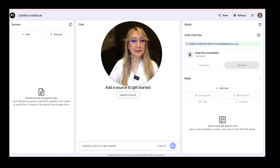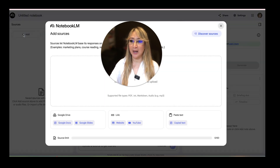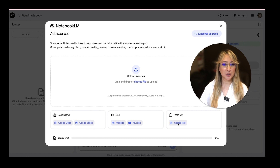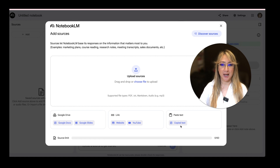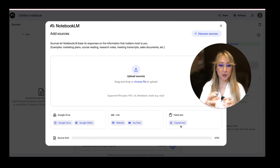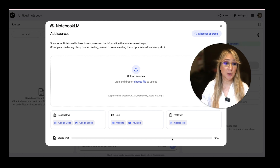Notebook LM recently released Discover Sources. You can add your own sources here. In case you haven't used Notebook LM before, you can connect your Google Drive and add Google Docs, Google Slides, any website, YouTube, or you can copy your own text. You can interact with the sources you put in, ask questions, distill information, and there's a source limit of 50.